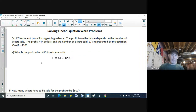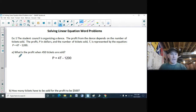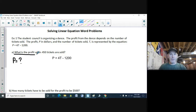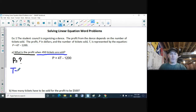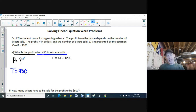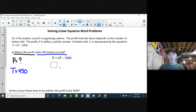We have two variables this time: P and T. With this question, we are going to know one of them and find the other. Reading the question — what is the profit? — that is telling me that P is what we don't know. And then: when 450 tickets are sold. That is telling me T is 450. So we don't know P, and we do know T.